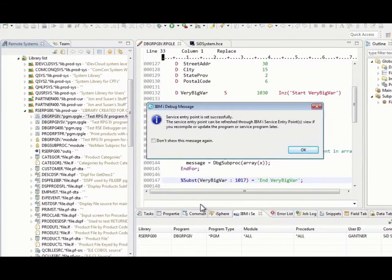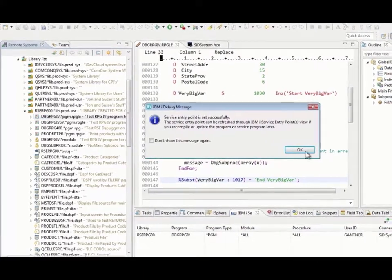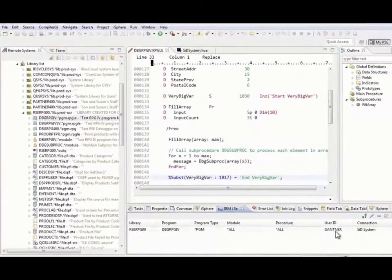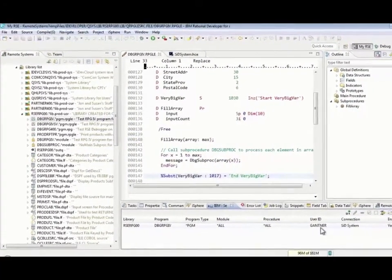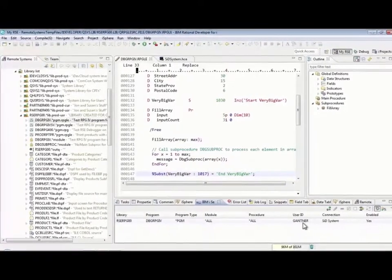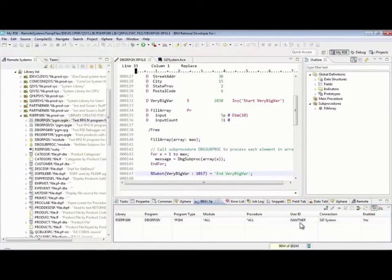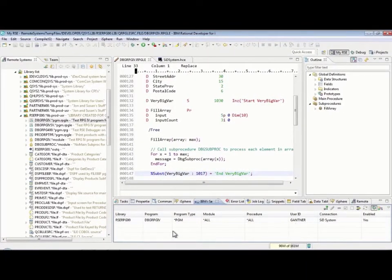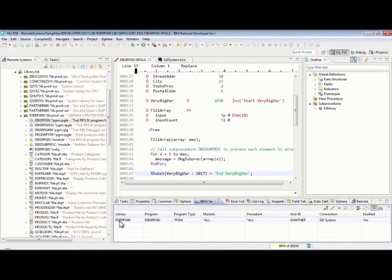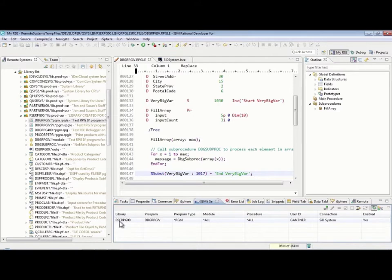It then pops up and says it did it. It also confirms down here in the service entry point view that this user profile, that's my user profile, when that user profile calls this program from this library in any job anywhere on the system, it's going to stop that job, do effectively a start service job, start debug, switch me into debug mode over here in my RDI, and I'll be all set to debug the program.